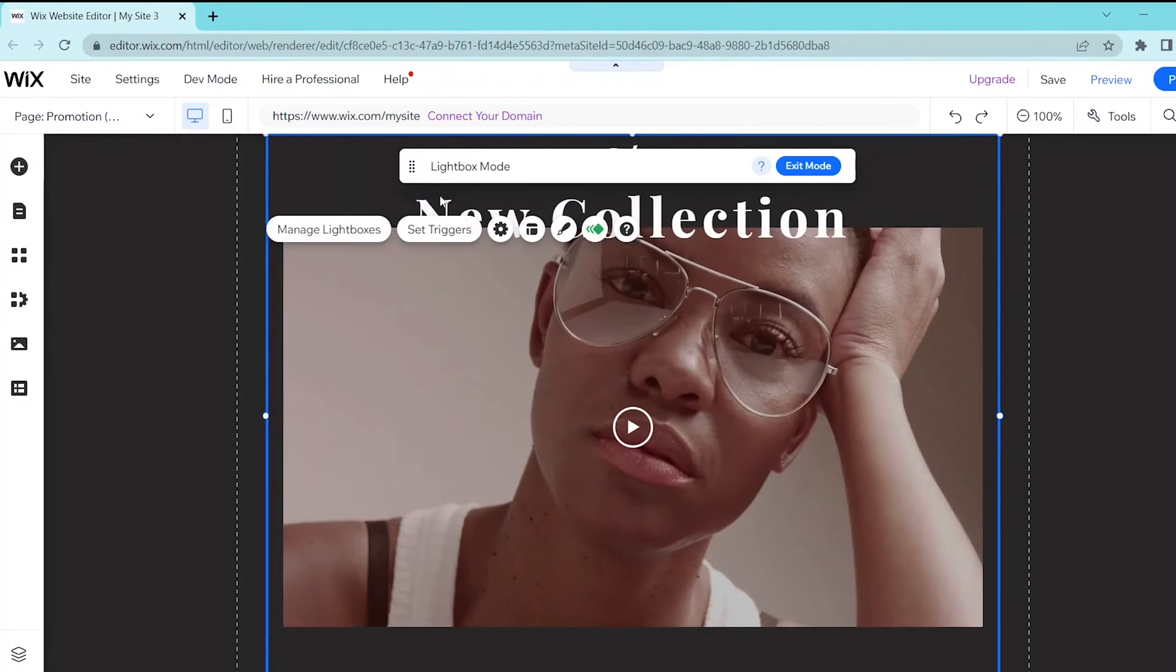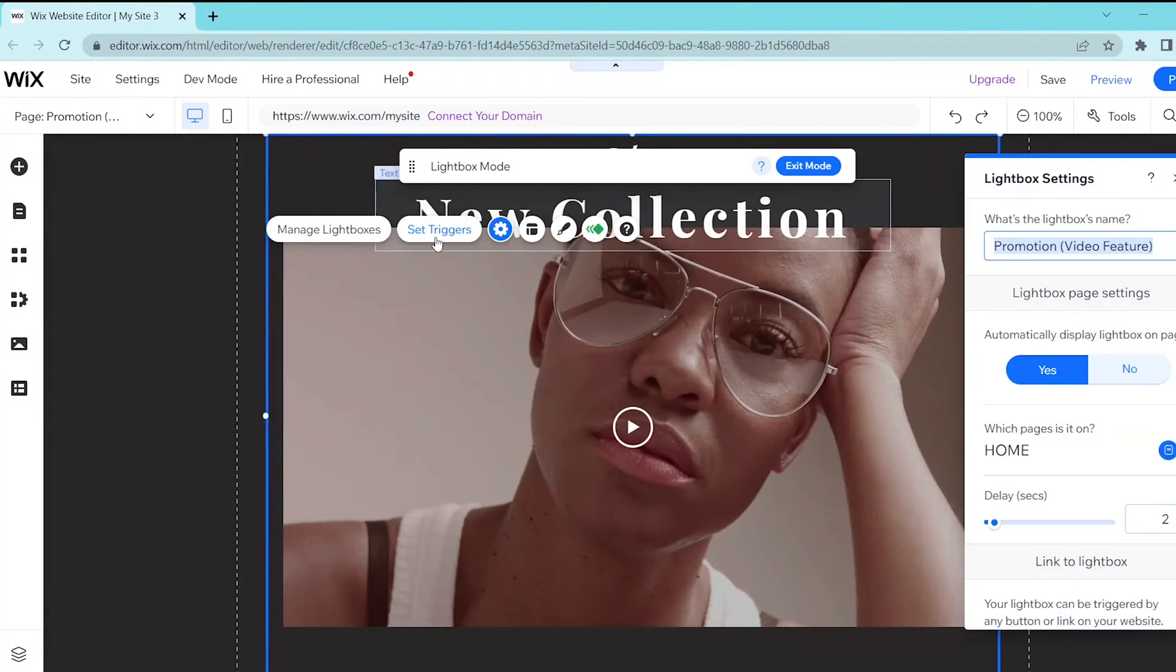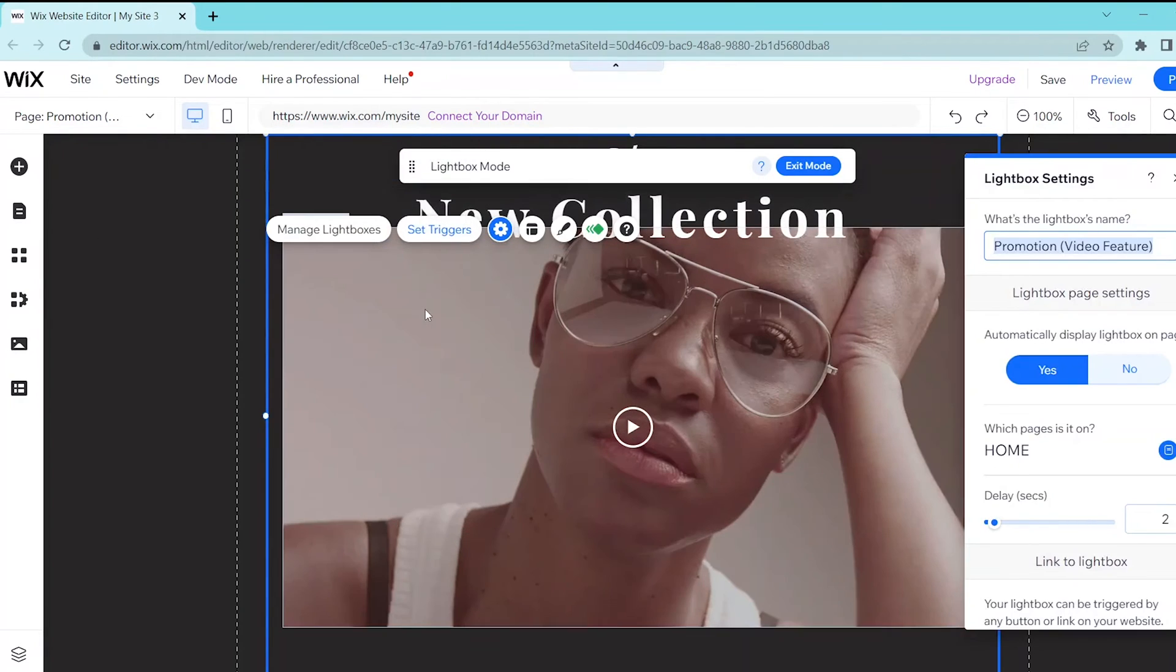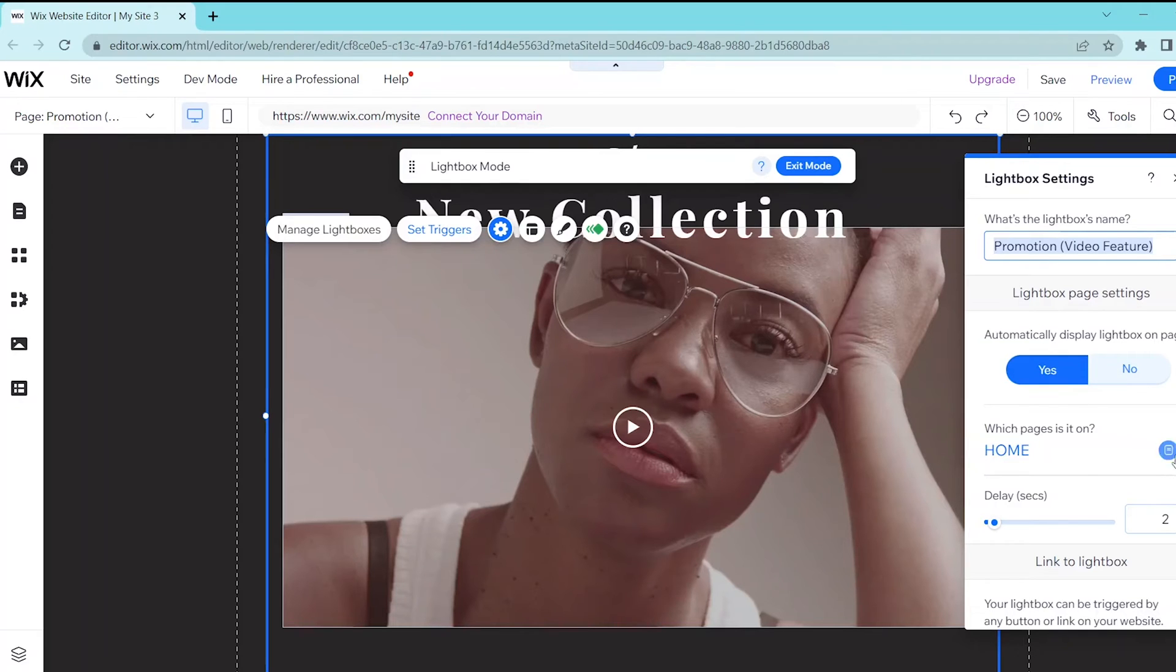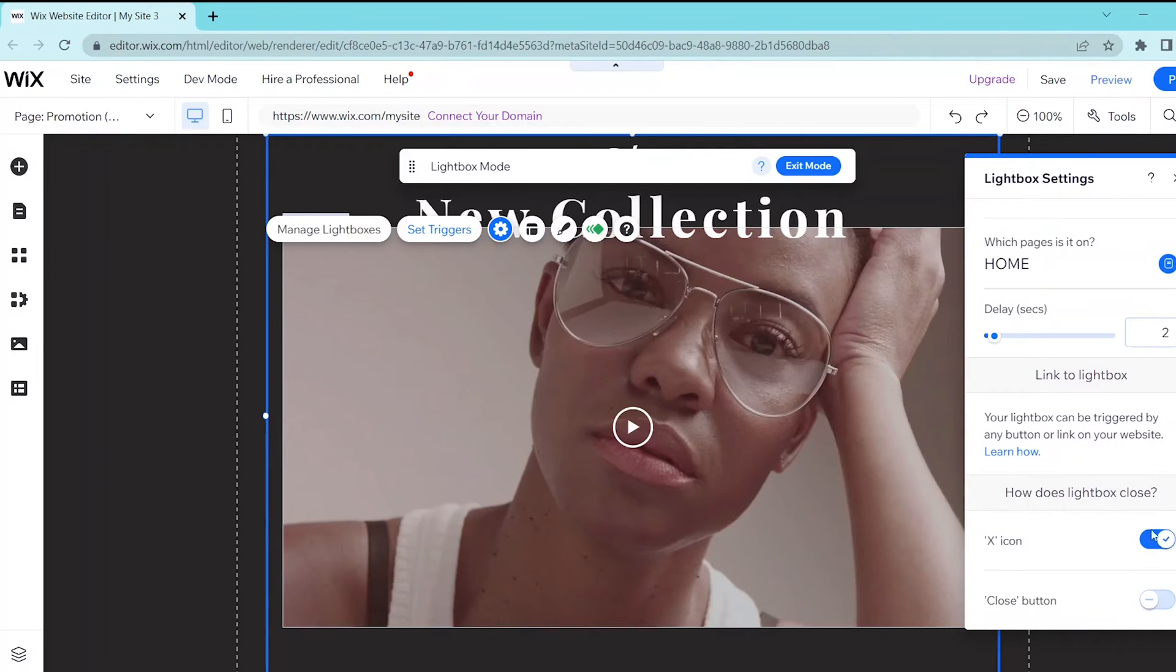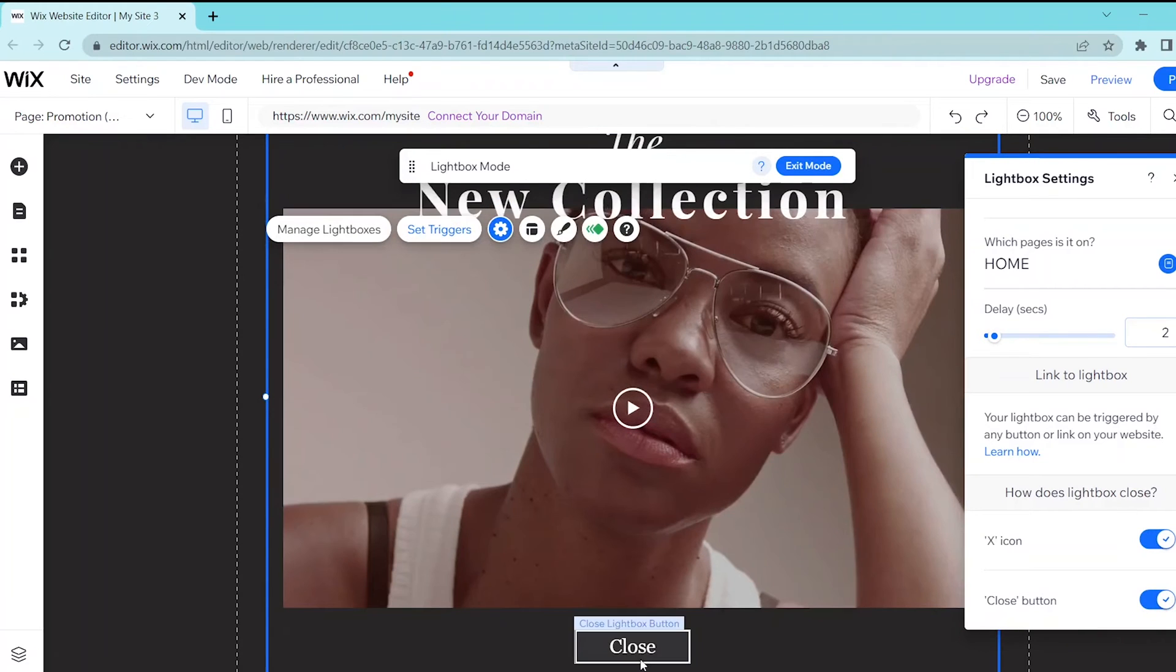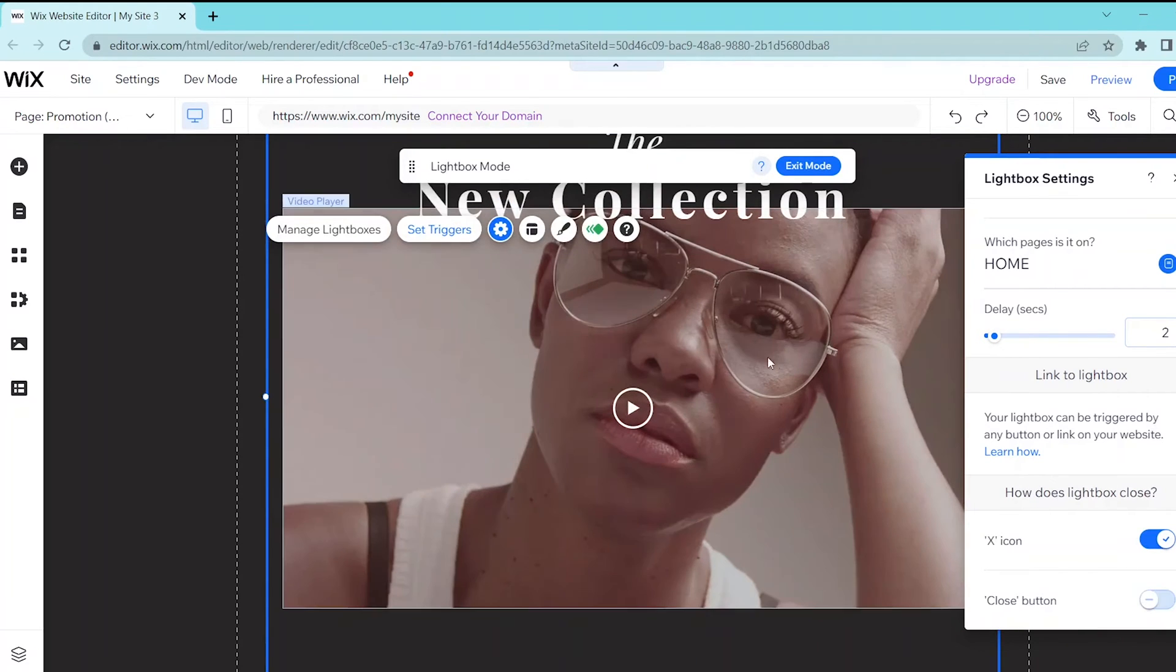Next, click on set trigger so that you can set the lightboxes name and access the lightbox page settings such as automatically displaying it and which pages it will appear on. You can also edit the link to the lightbox as well as how it will close.